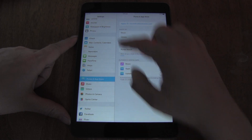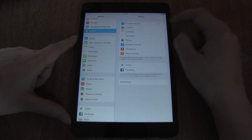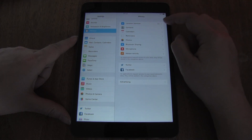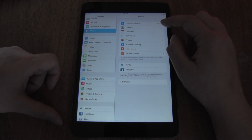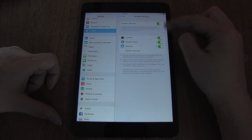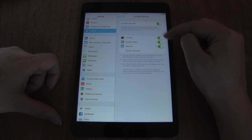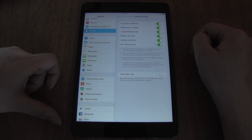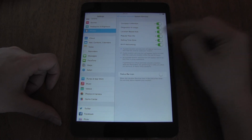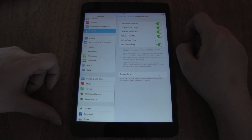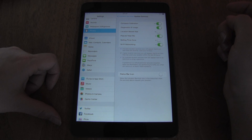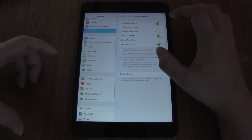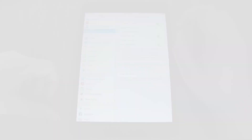Another area to head into is Privacy to manage your location services. Location services are great and I use them all the time, but it's good to customize which ones you're actually using. If you head into System Services, perhaps you're not changing time zones — turn that off. Popular Near Me, do you use that? Location-based ads, I definitely don't want that. Diagnostics and usage — these are things you may not need on all the time.